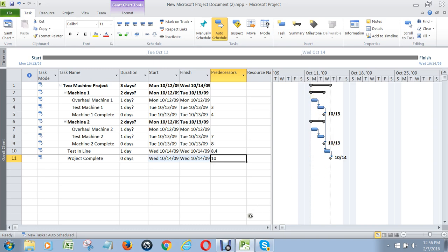So now we have the beginnings of a project schedule, but we're not quite done yet. Because if you have any tasks that have a question mark next to them, it means you haven't physically typed in how long that task is. The default is one, and Microsoft Project reminds you that you haven't actually typed in a number here. So even if your task is one day long, you should still put a one in there yourself so that gets rid of the question mark — otherwise I and others will think you've made a mistake.